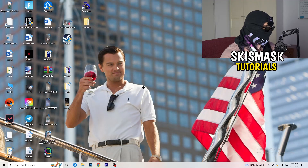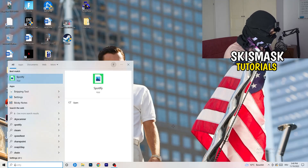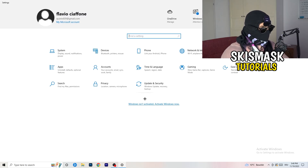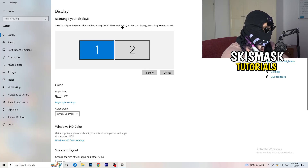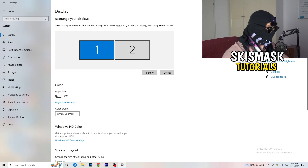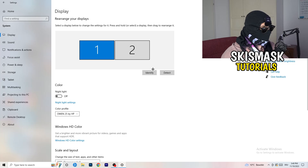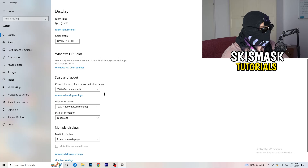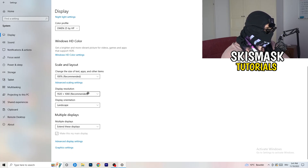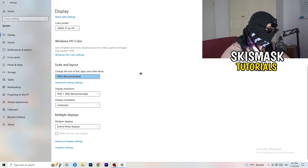Once finished, close Task Manager. Go to the bottom left corner, click the Windows symbol, type Settings, and open it. Click on System. If you have two monitors, identify your main one. Then go down to Scale and Layout and change the size of text, apps, and other items to 100%.